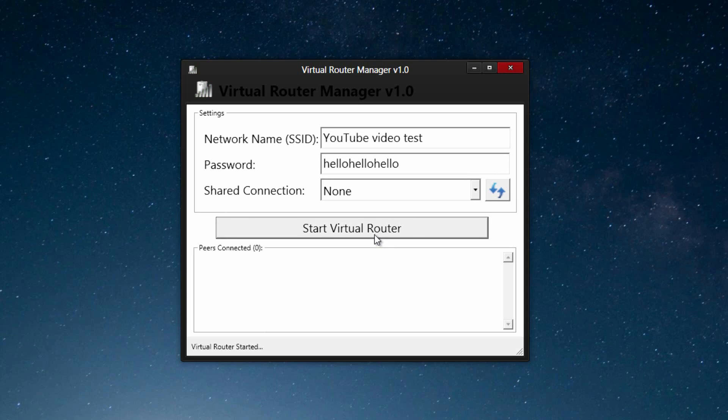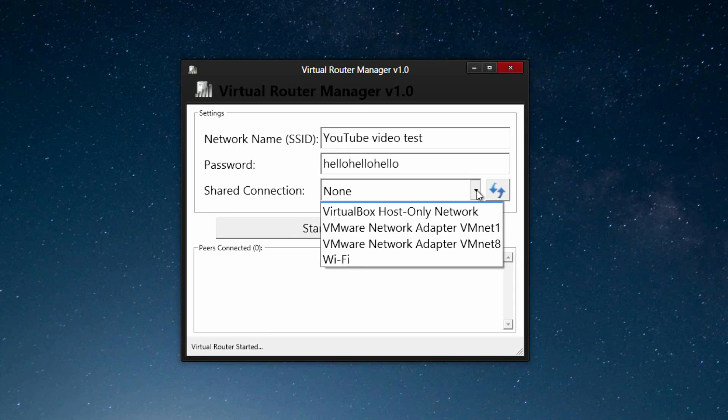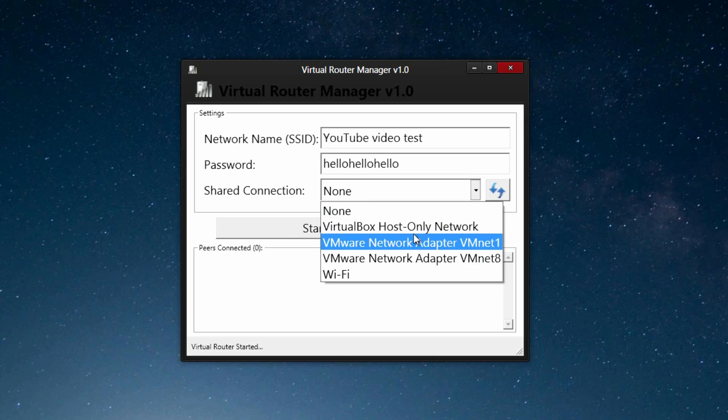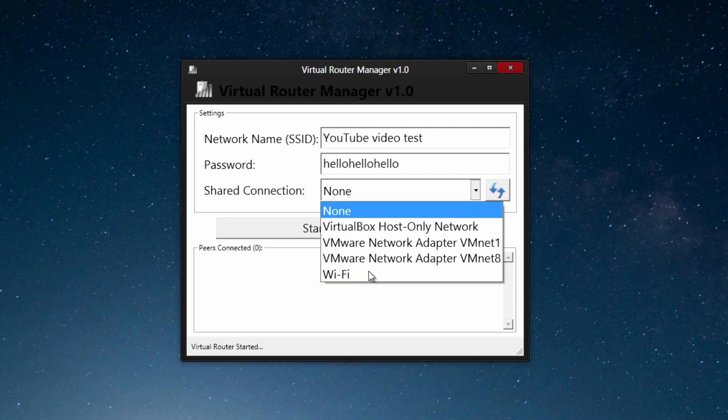Once you're done with it you can click stop, and it will automatically stop. Now one cool thing about this program is the option to extend a WiFi. So what you can do under shared connection, you probably only have one here. You'll either go to wired or WiFi. Now I'm using a WiFi connection on this desktop computer, so I will click WiFi.